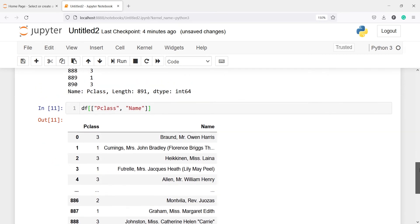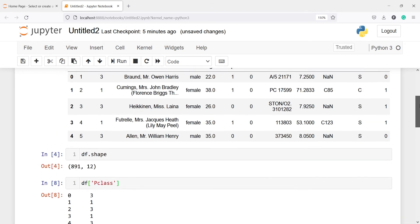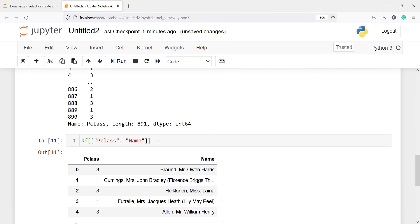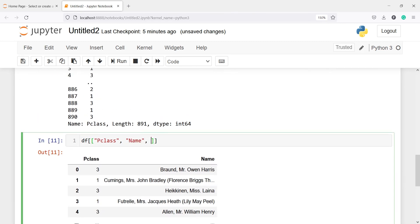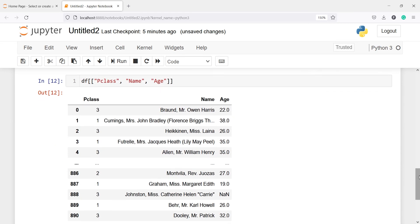You have to remember: if you want to subset one column, use single brackets; if you want to subset more than one column, you pass a list inside the brackets — that means double brackets. Let's also add the age column to our selection. In the output we can see the results for pclass, name, and age. Whenever you want to subset more than one column, you use those two brackets.